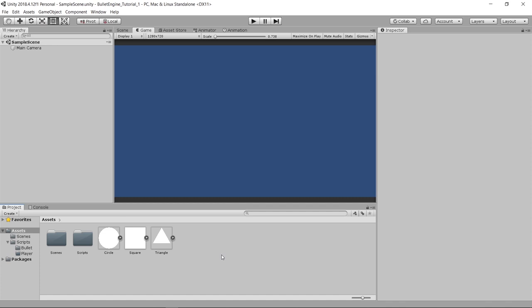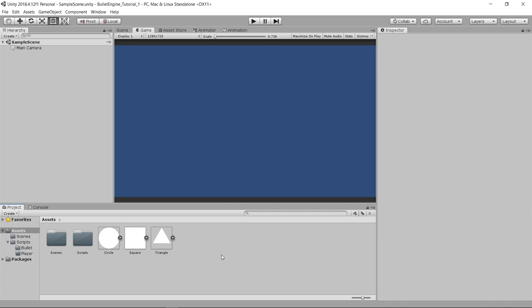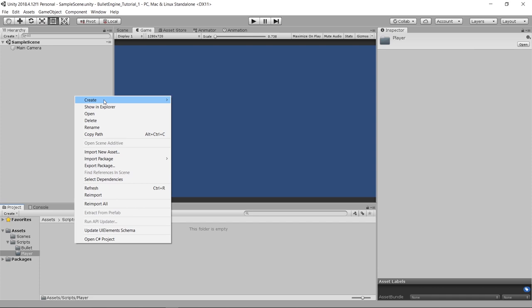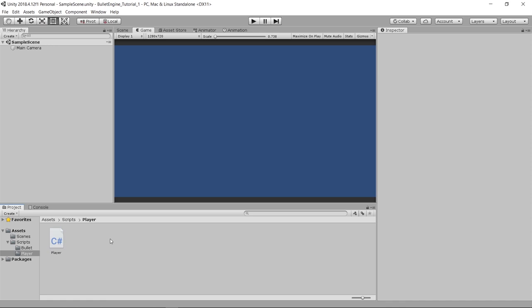I just created a 2D project and implemented some basic stuff — I'll explain this script later. Before we code any bullets, we should code some stuff for the player. I'll create a player script for collision and HP, and then a player movement script.